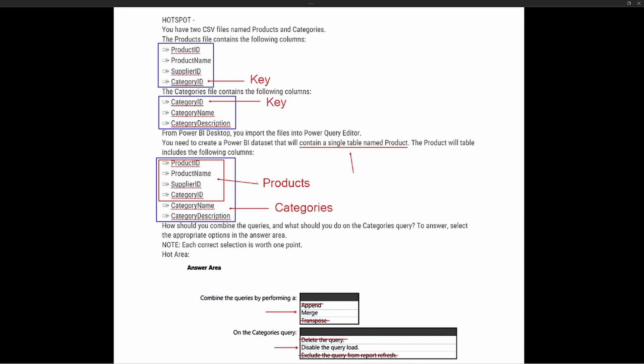Our goal is to have a single table with all of the information. So we need to disable the load on the categories query after merging the two together. Our two answer choices are: first, merge the tables together on category ID as the key column; and second, disable the load on the categories query — which still includes it in the report refresh but does not load the table into Power BI Desktop.